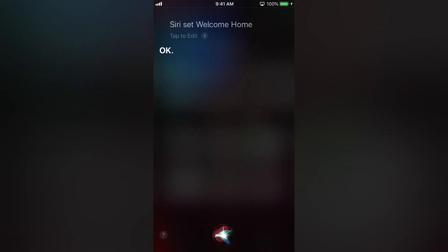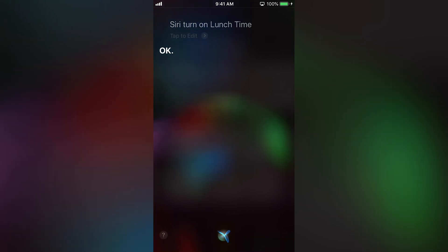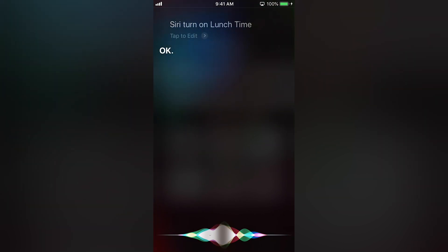Now, let's activate our Lunchtime scene. Siri, turn on Lunchtime. Or, Siri, it's Lunchtime.